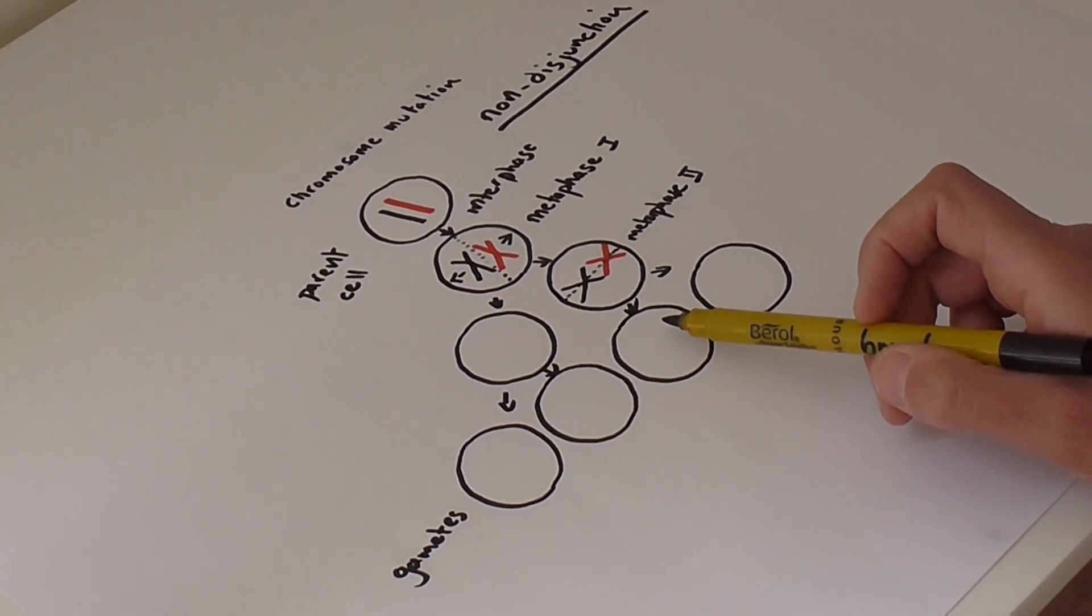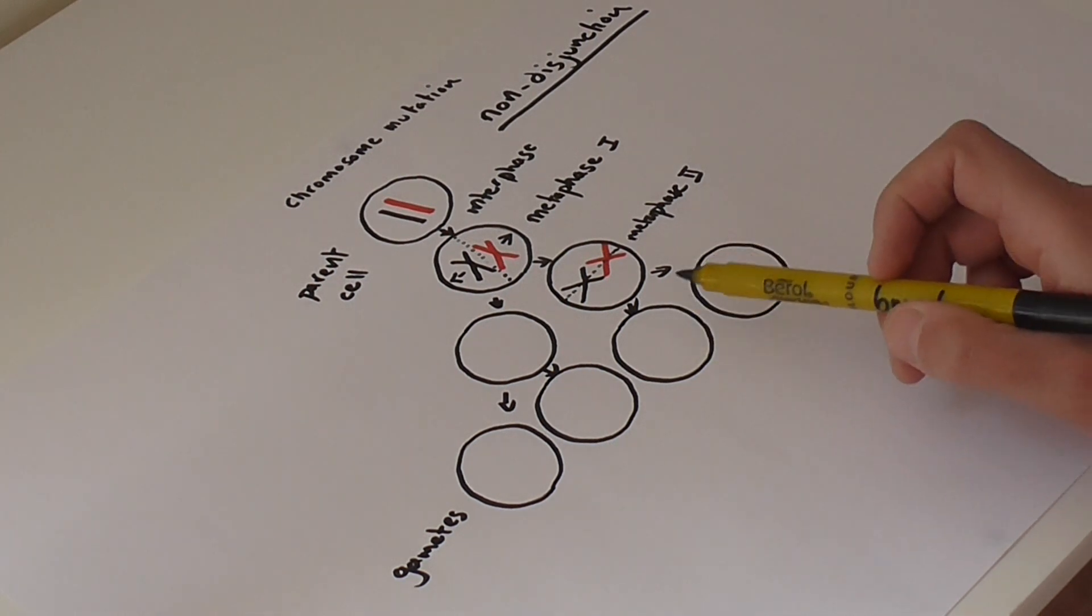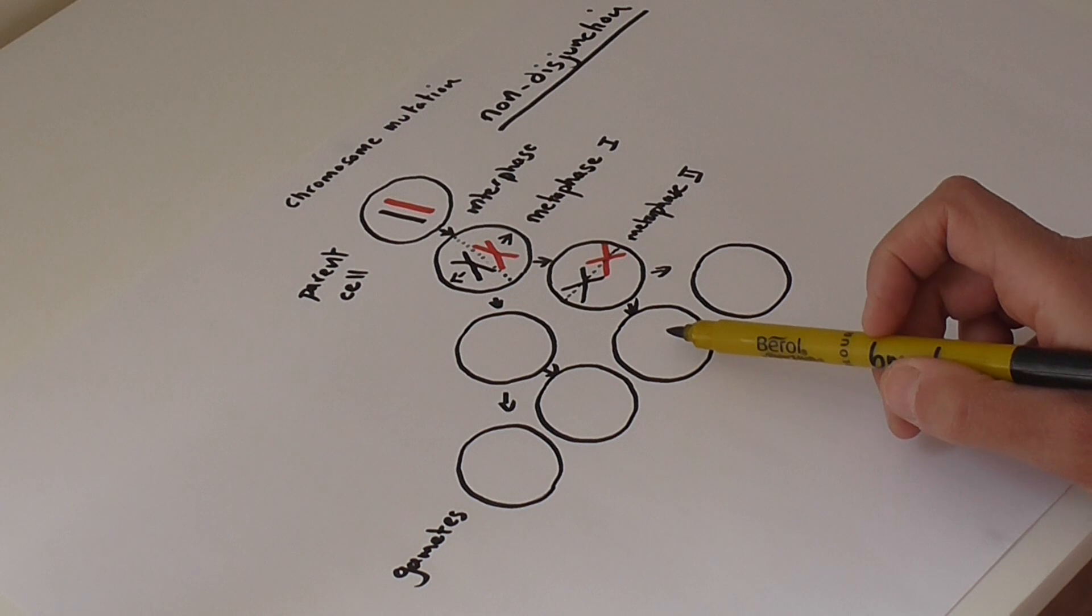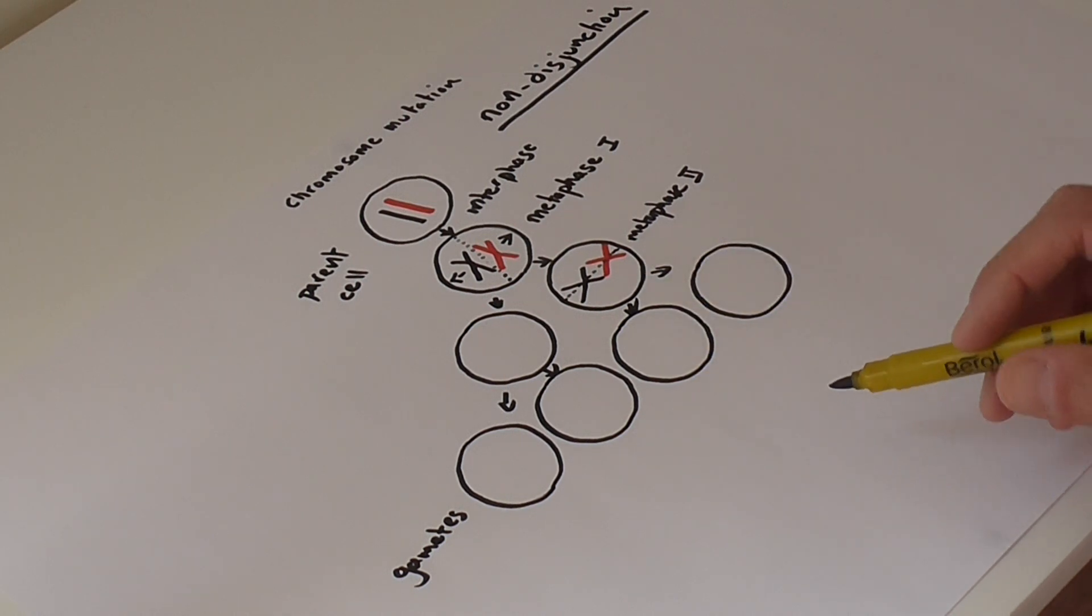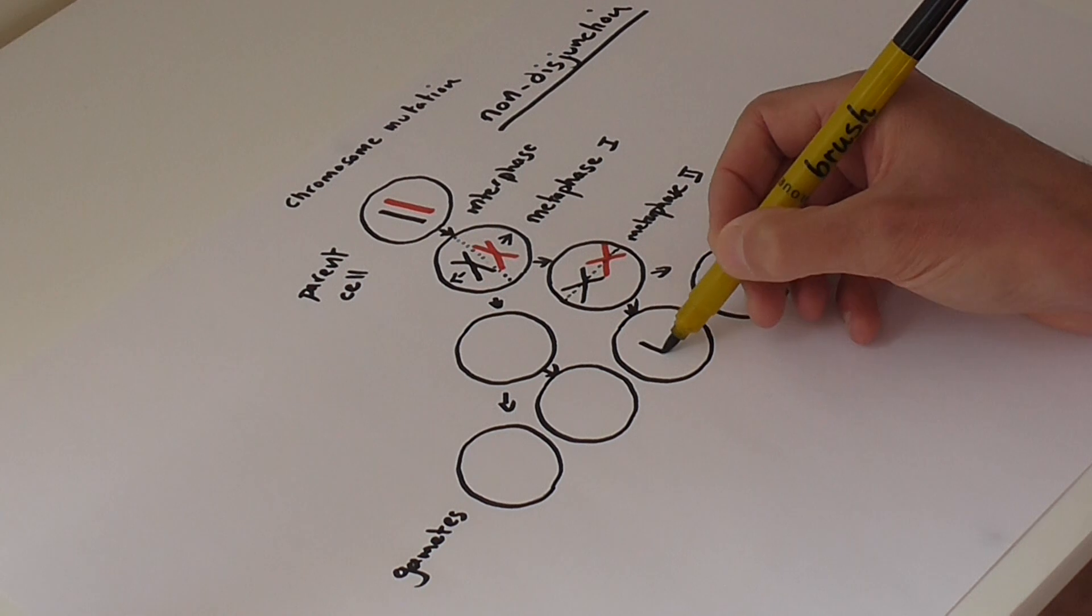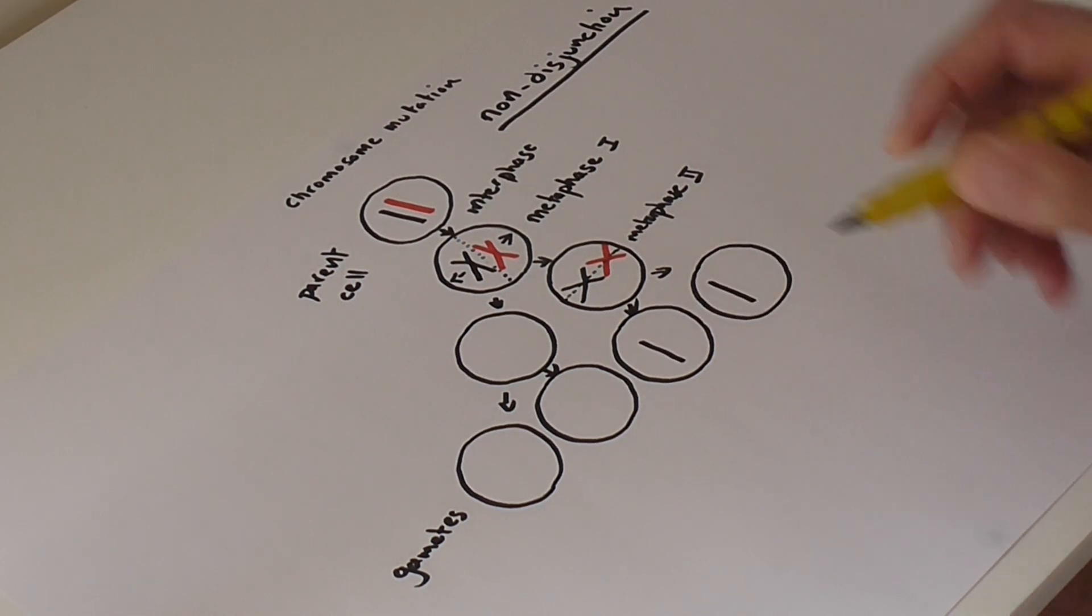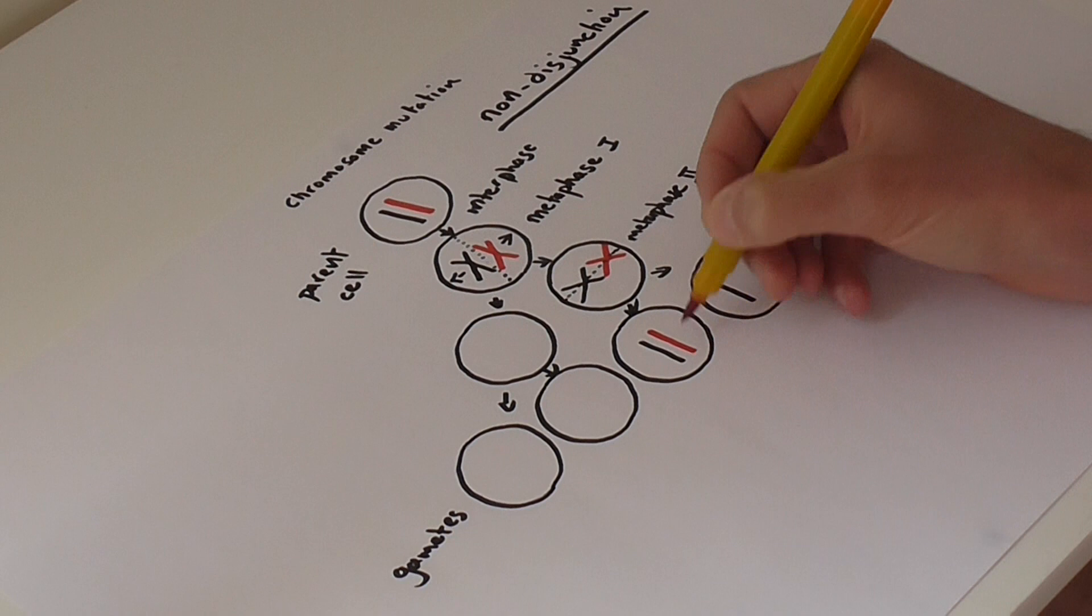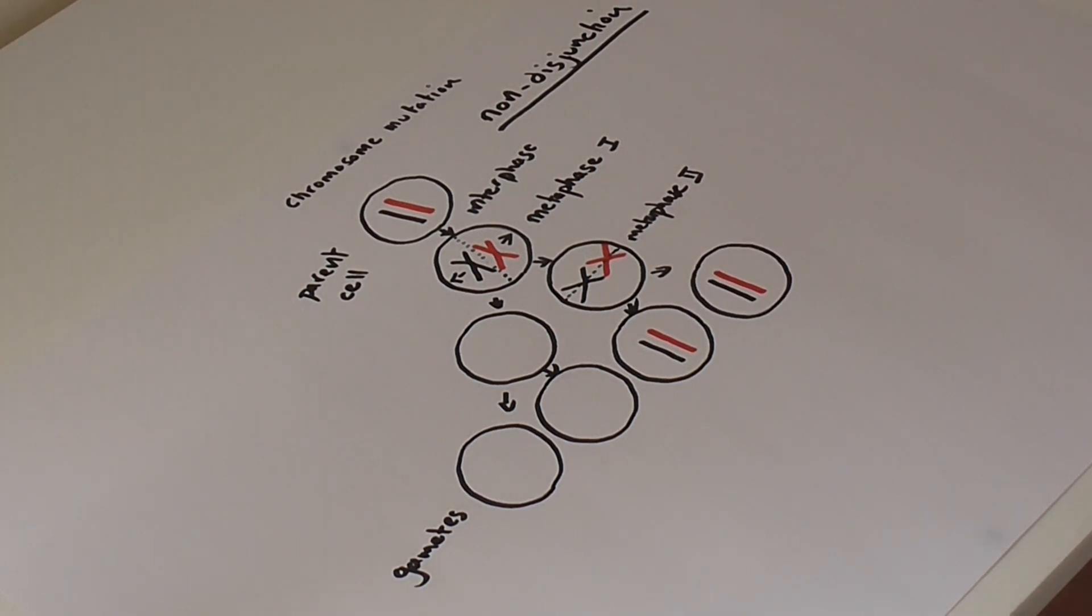And in these two gametes, instead of having just as you would expect to have one copy of chromosome 21, you in fact have two copies of chromosome 21.